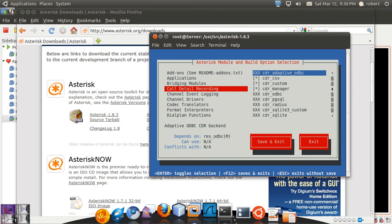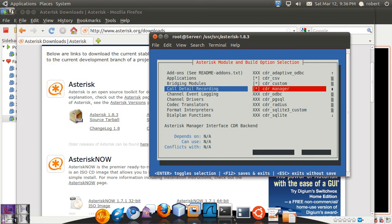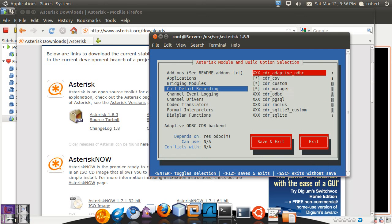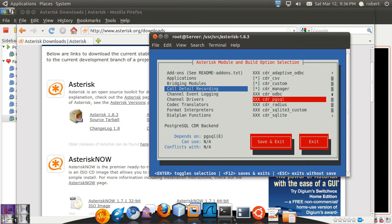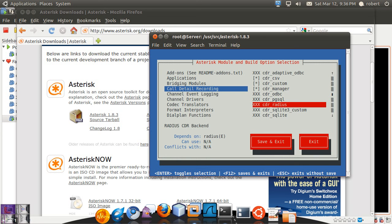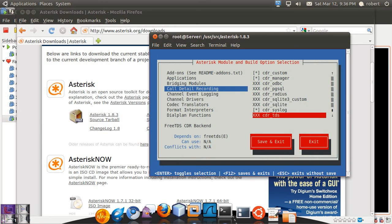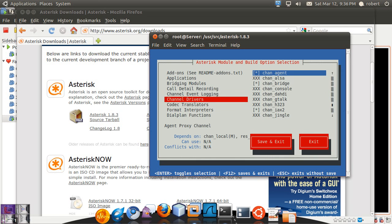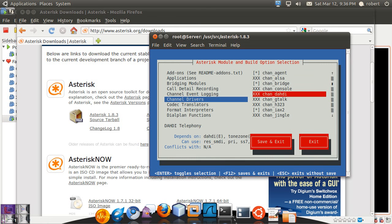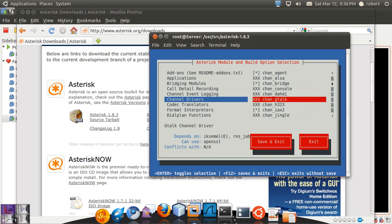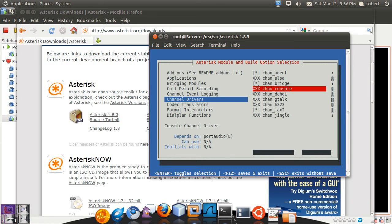Like for example for your call detail record, you can only select your CSV customer manager components. You cannot select your ODBC because it requires the unixODBC package. And your PostgreSQL relies on Postgres, and your RADIUS relies on RADIUS client, and your SQLite. For example your chan_dahdi relies on DAHDI to be installed first and can use PRI or SS7. Your GTALK relies on iksemel. And some others. So it's going to be pretty much a base installation.